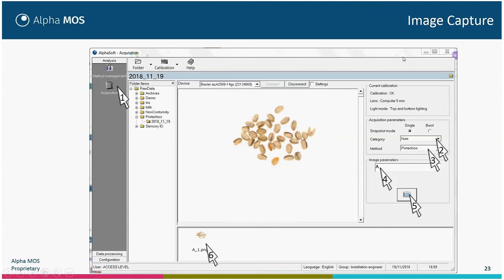When you have created your method, you can capture images. Go to Acquisition, then set the acquisition parameters: the category, the method name — which automatically sets the zoom parameter — and the sample name, then click Acquisition. We advise doing some replicates of the same sample by moving the sample or placing another sample to take another acquisition. We advise at least three acquisitions of the same sample. You should not put a different name for different replicates; the system will automatically add a number for each acquisition.